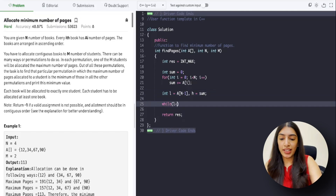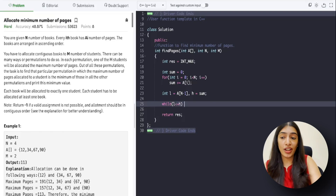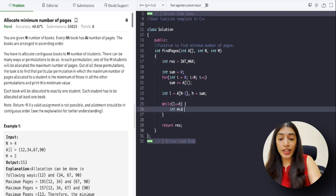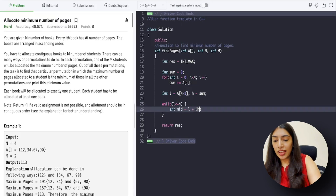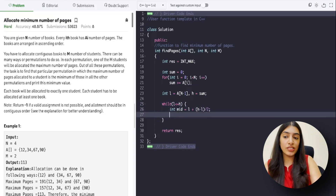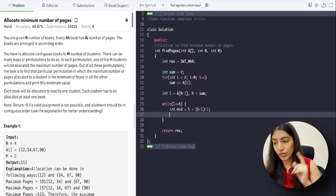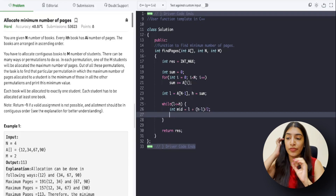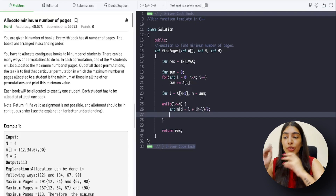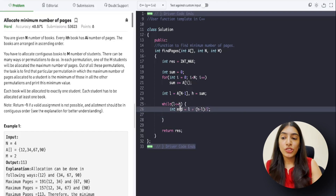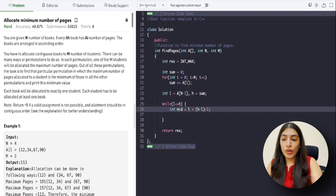For the while loop we write: while l is less than or equal to h. The middle value is calculated as l + (h - l) / 2. We discussed why we write it this way in tutorial number 2 — go revise that if you've forgotten or are still confused.